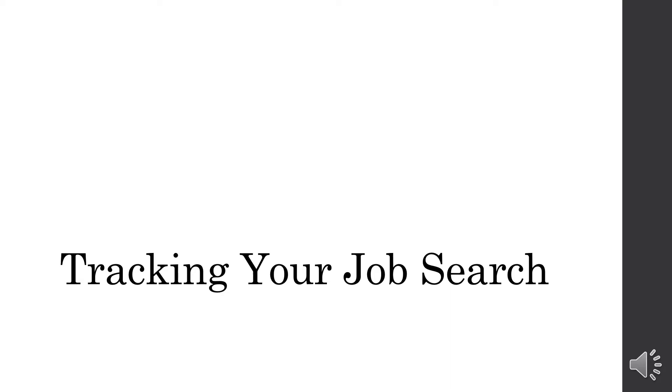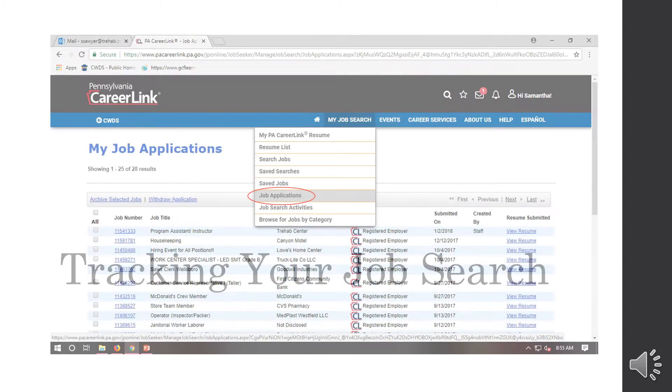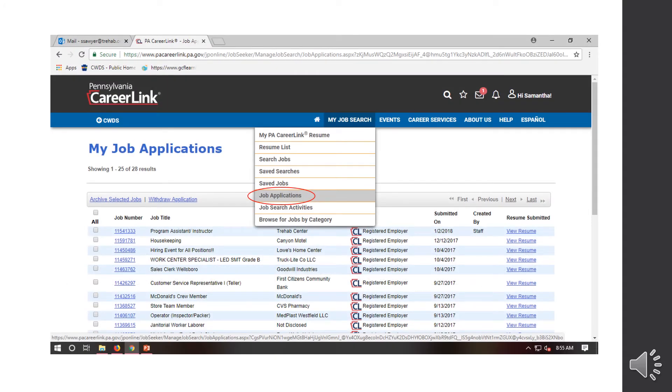So how to track your job search through the PA CareerLink website. When you go to my job search, back on your dashboard, you're going to select the job applications button.